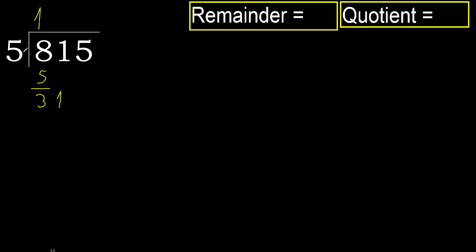5 multiplied by 7 is greater. 5 multiplied by 6, 30 is not greater. Subtract.